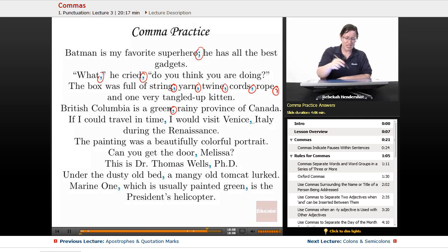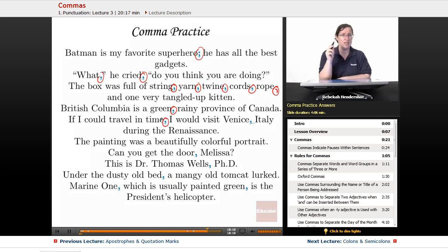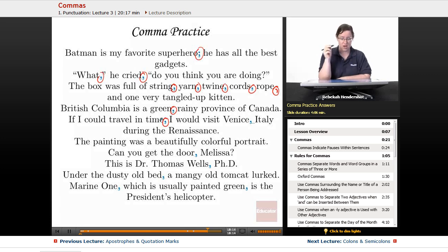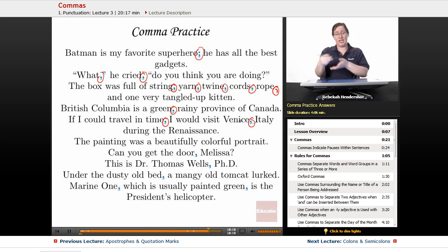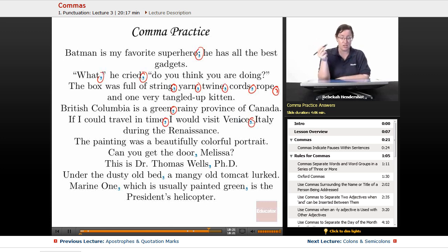Next: 'If I could travel in time, I would visit Venice, Italy during the Renaissance.' 'If I could travel in time' is a weak clause introducing a strong clause, so we set it off with a comma. Then we separate the city from the country — Venice, Italy — and continue with 'during the Renaissance.'